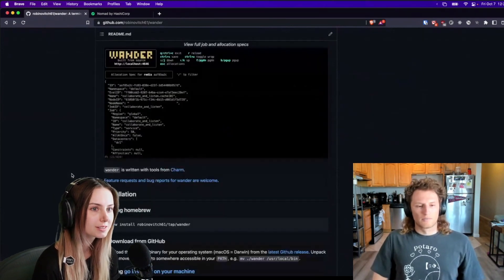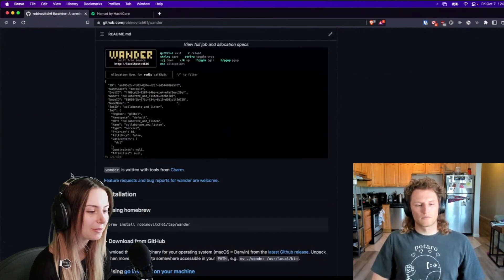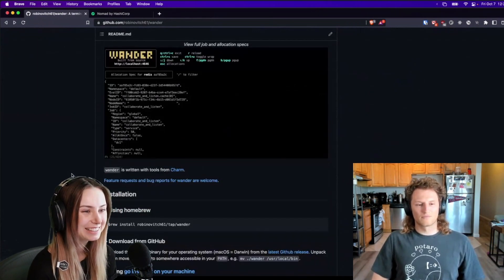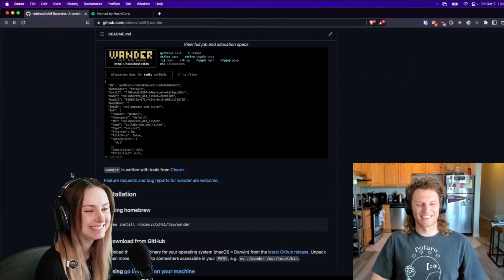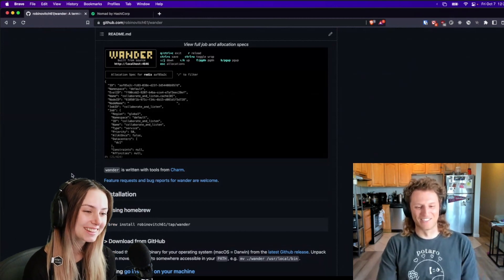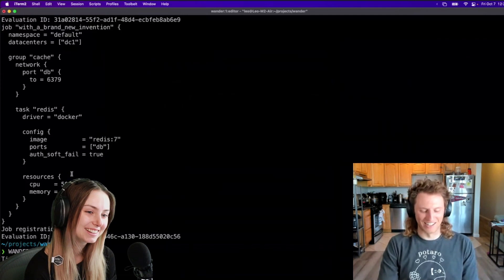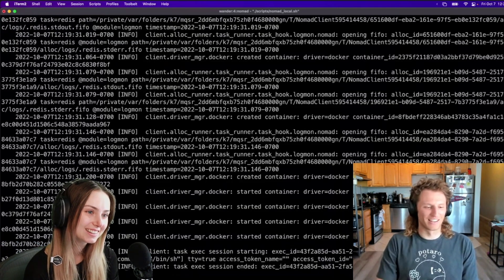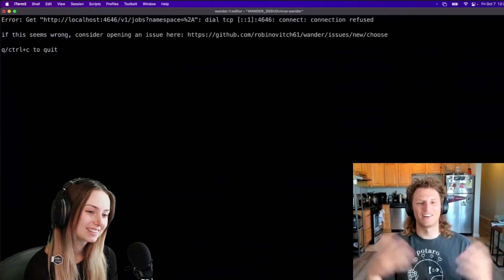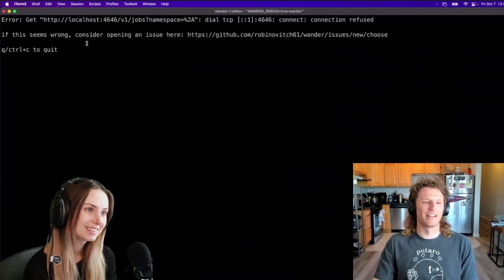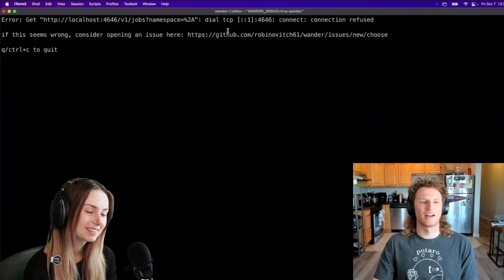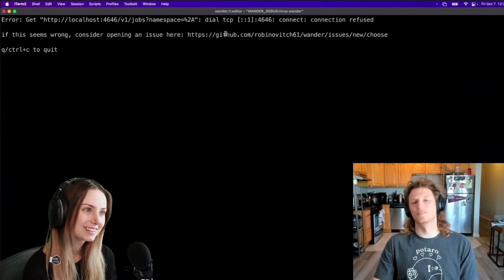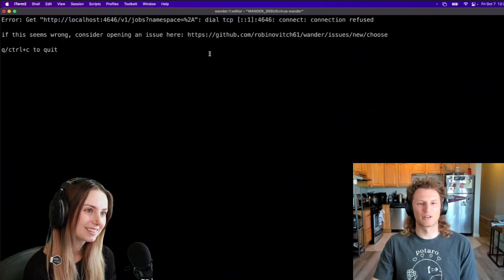Of course, people are always welcome to when they run it and they find any bugs, report those as issues, another great way to contribute. Yeah, we can demo what will happen if we kill the Nomad cluster and then run wander. It's like, oh, something broke. Any error you'll see this, if this seems wrong consider opening an issue here. Please do click that if you use it and see something and report your issue.